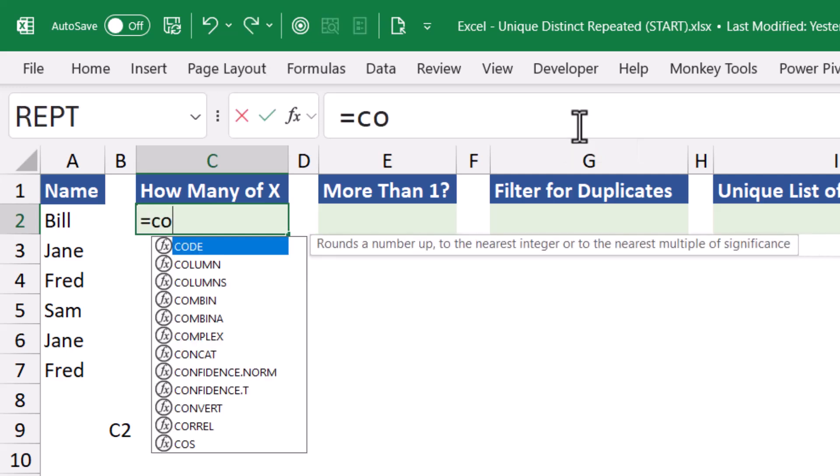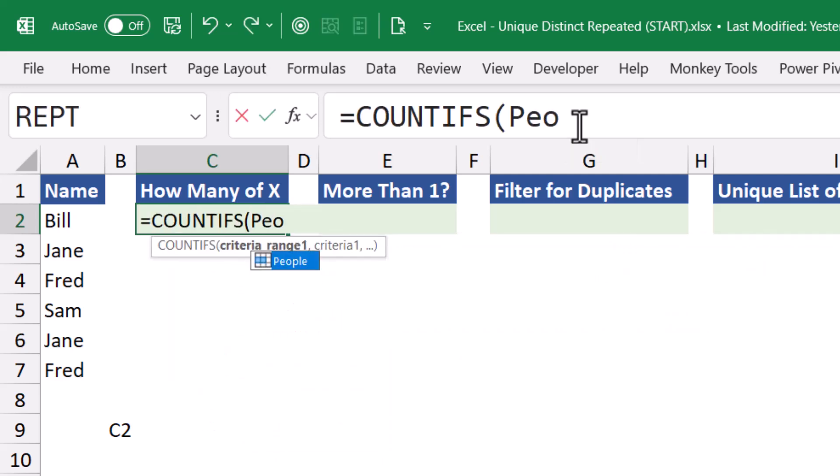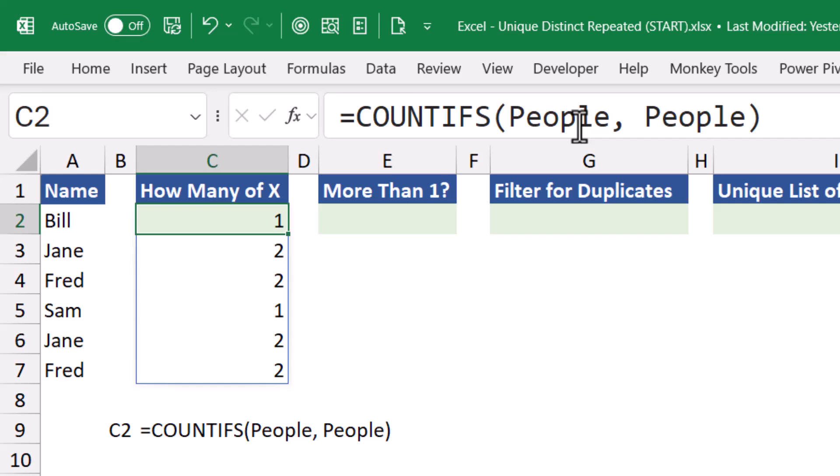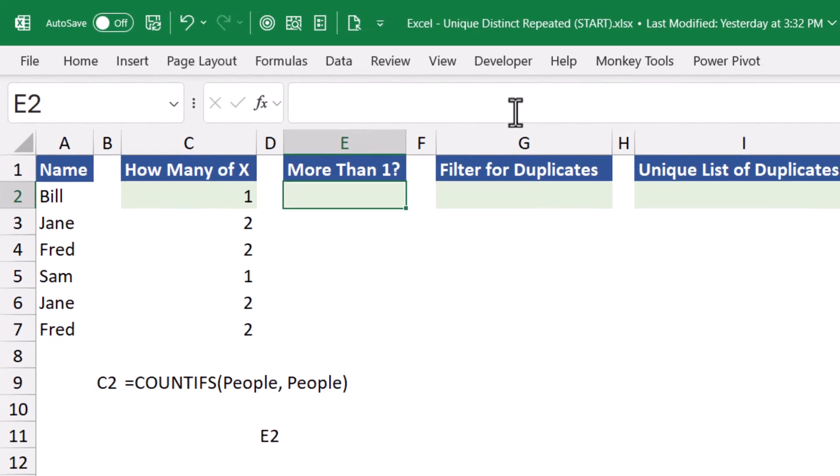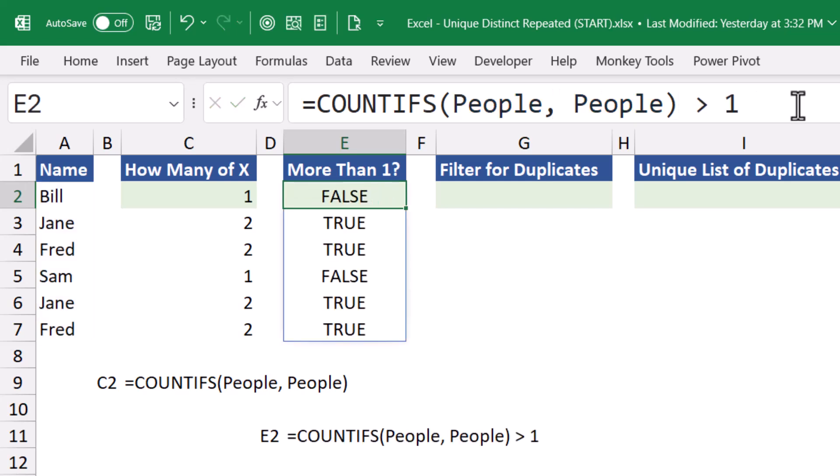So let's first determine how many times each name occurs in the list. This will be our countifs function. And we'll look at the people list, comparing each name in the people list to the entire people list. Notice Bill and Sam only occur one time each. Jane and Fred occur two times. But now we want to show only the names in the list that occur two or more times. So we'll take our original countifs, and we'll see how many of those are greater than one. This gives us our list of true-false responses.